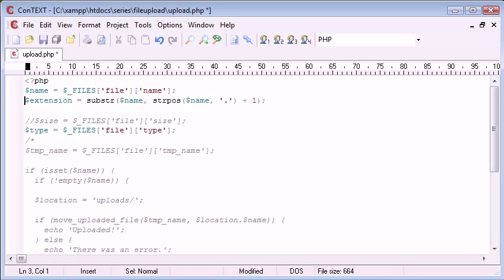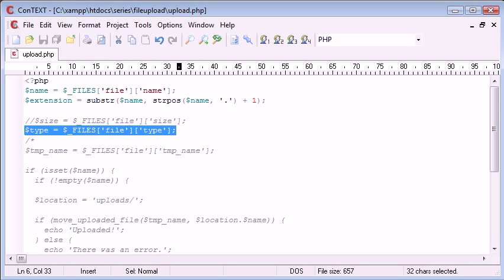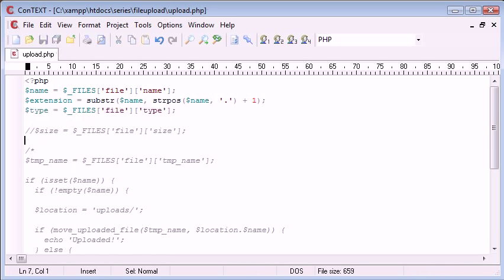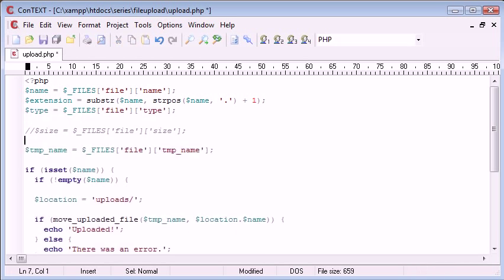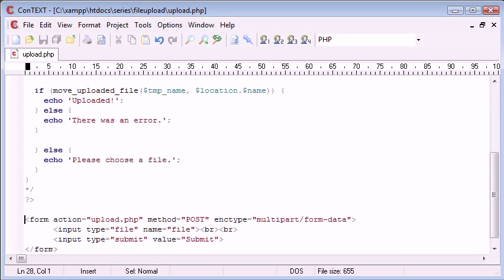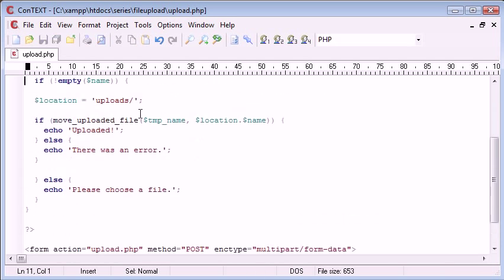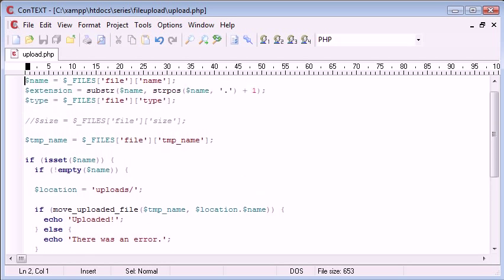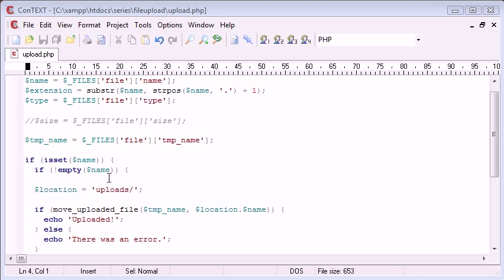Just by combining these two functions we found this really easy way to grab the file extension, and obviously we've got the type of file here. Let's remove these and what we need to do is perform a couple of checks to see if the file is what we want it to be.